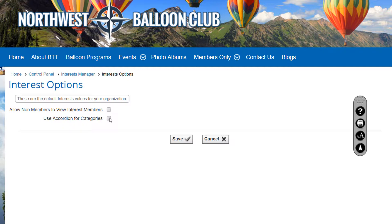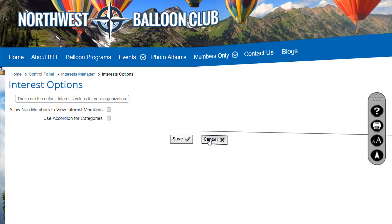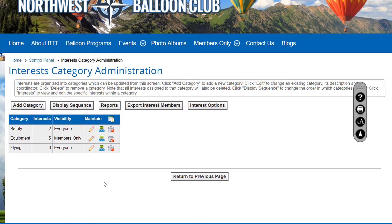With the accordion option, instead of presenting all categories and their interests at one time, only categories are displayed and the user clicks the down arrow to expand each category. To manage interests within a category, click the Interest link.